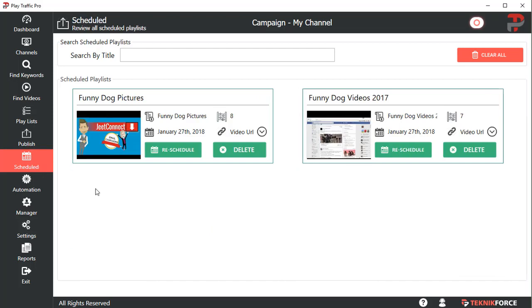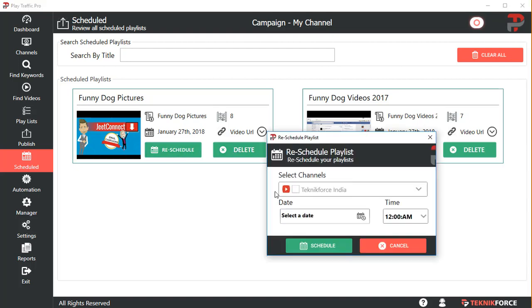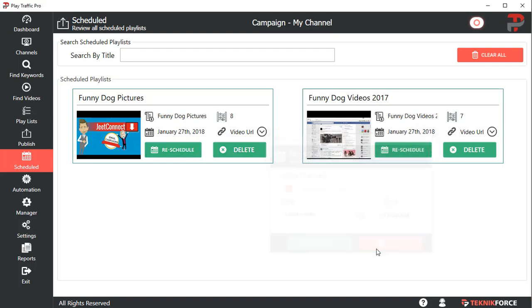In the scheduled section, you will see the playlists that have been scheduled for the future. If you want to delete the scheduled playlist, if you don't want to publish it on that date, delete it. Or if you want to reschedule it, click on the reschedule button, select a fresh date, select the channel again, and it will be rescheduled. This is where you can find the playlists that have been scheduled.